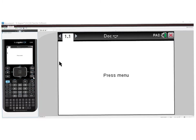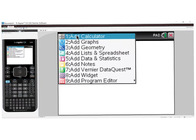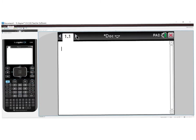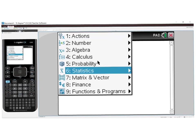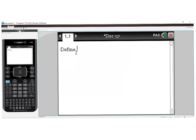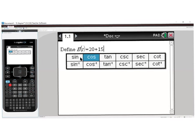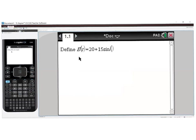Now I'll show how to do this on the calculator. We go to Menu and add a Calculator. We go to Menu, Actions, Functions, Define, and type in E of t equals 20 plus 15 times sine of pi*t divided by 6.